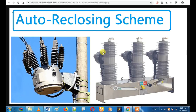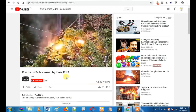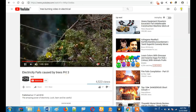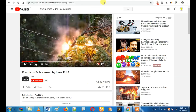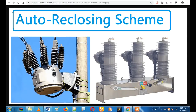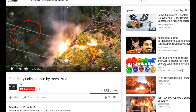We will talk about what auto-reclosing scheme is. If you are concerned about this video, there is a transmission line. What is the condition? A short circuit is located — current flow is located line to line.